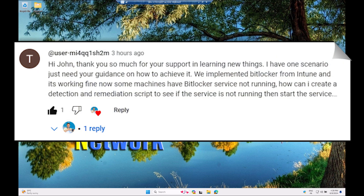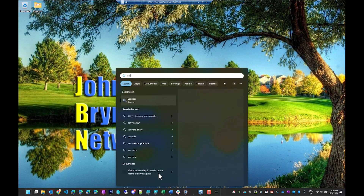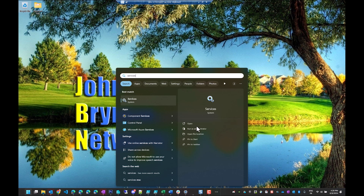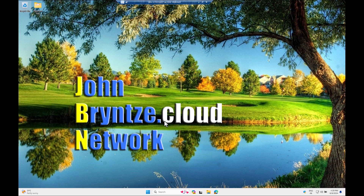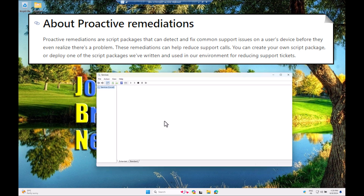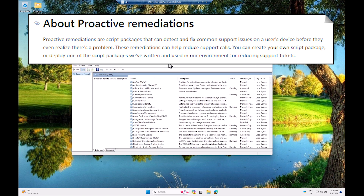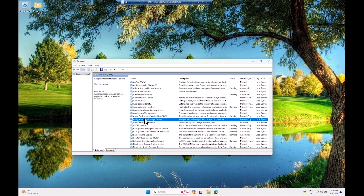Hi, Intune friends! In this video I'm going to answer a comment from another YouTube video. The question is: how can you ensure that the BitLocker service is running? So if it's stopped or not running, you can run it with a remediation script. We need two scripts: one to check if it's started, and one to fix it if it's not.